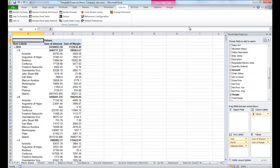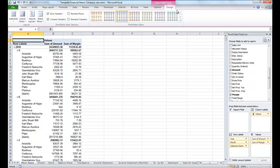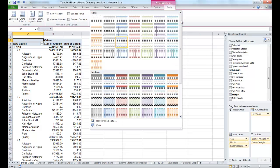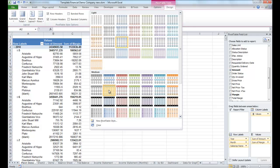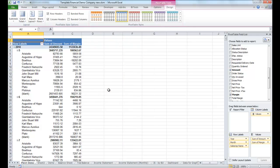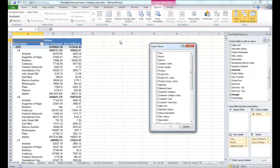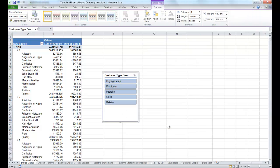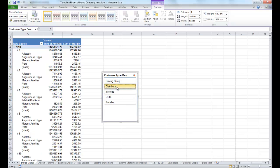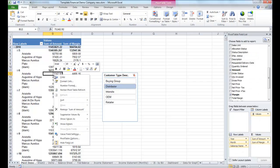We can change the layout, we can add a slicer by customer type, and we can change the customer type to filter the information. We can also drill down into the information.